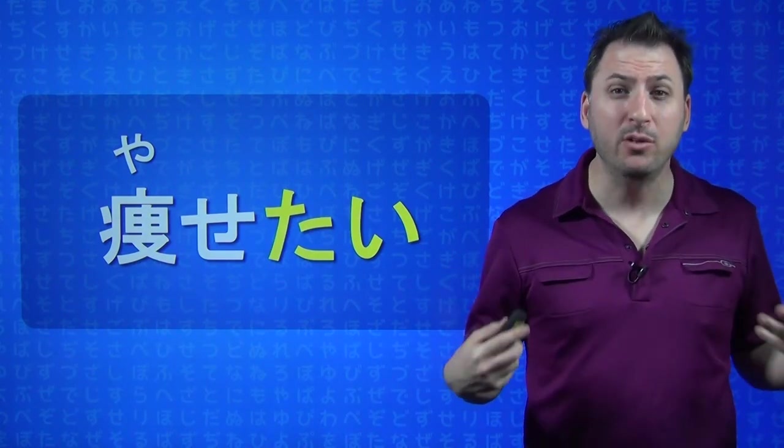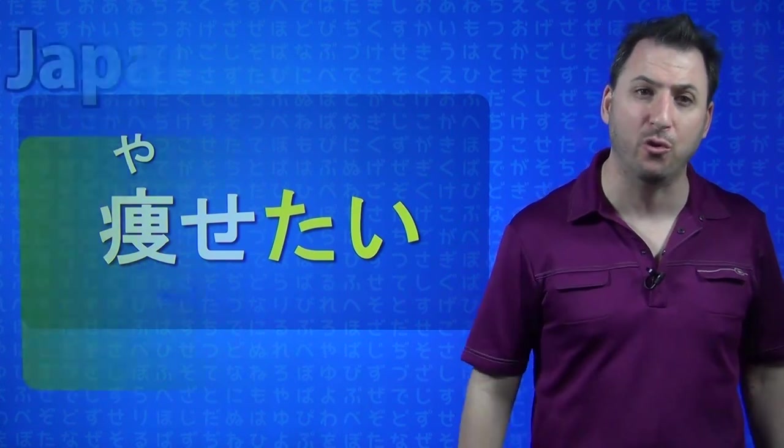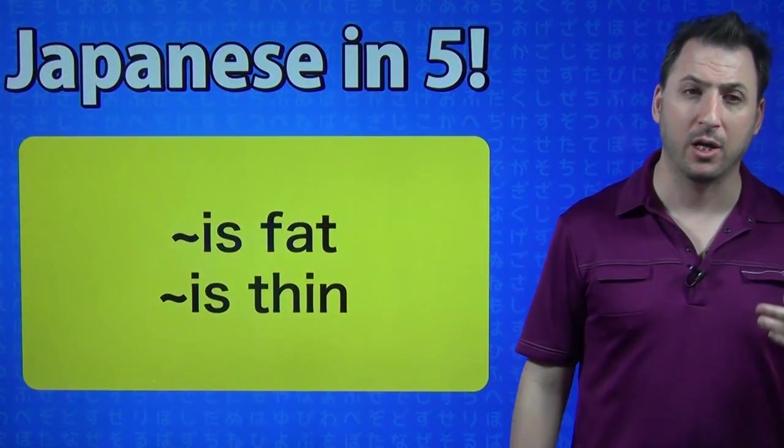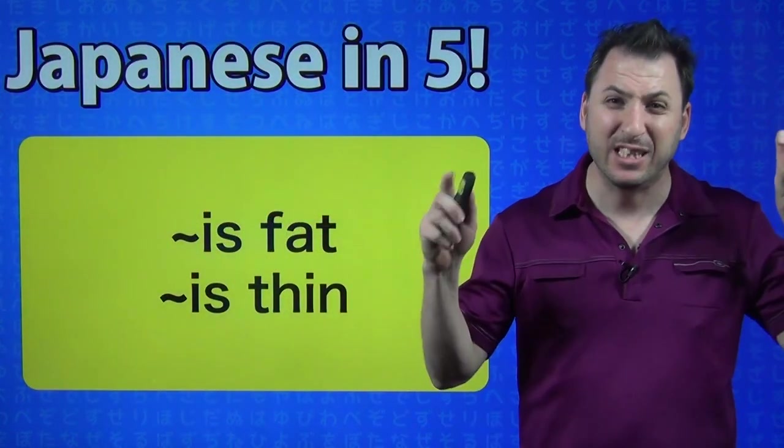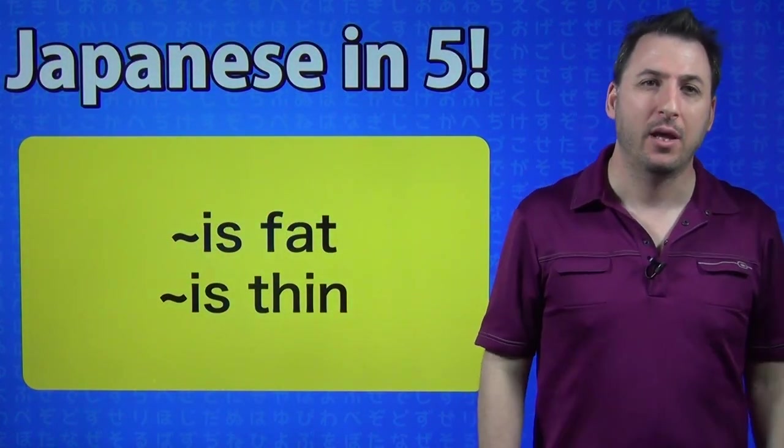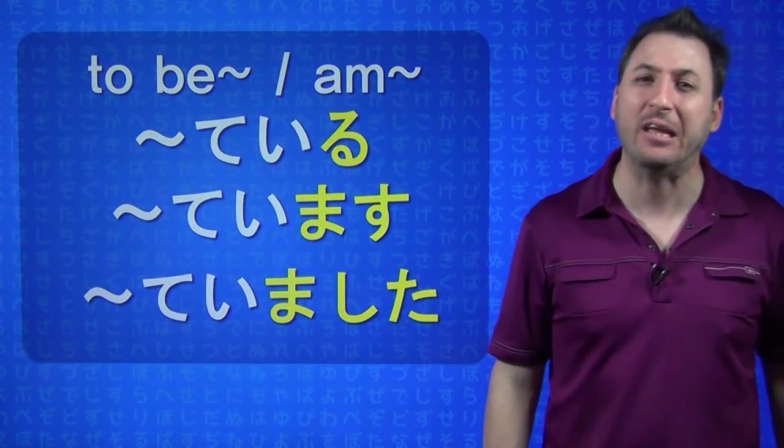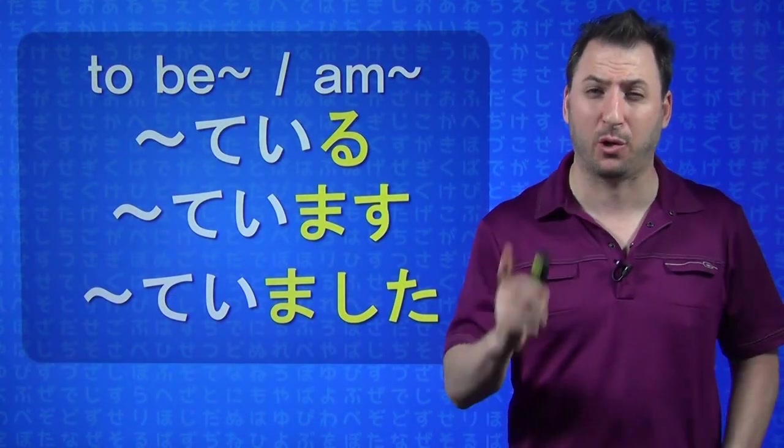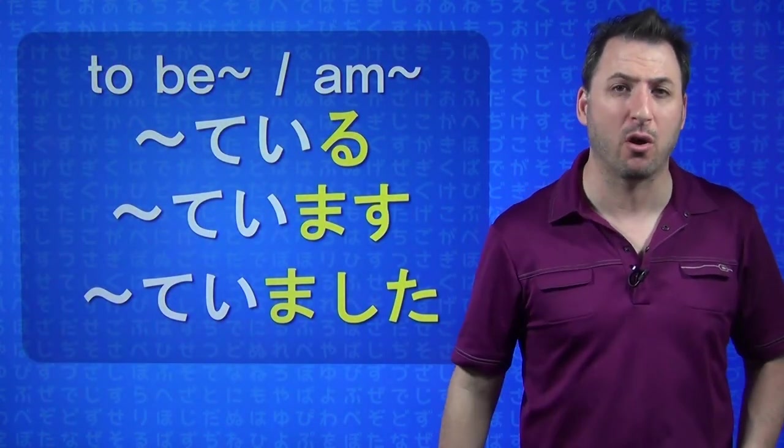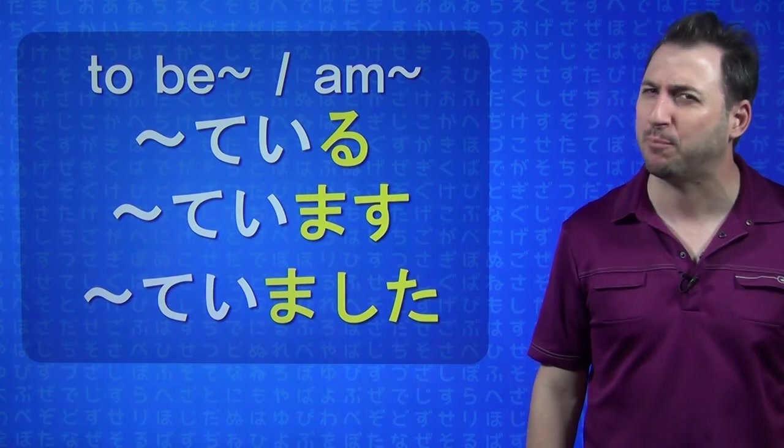But what if you are thin, or you are fat? You can use these exact verbs, but you have to do the IS fat form, or the IS thin form. And to do that, we have to talk about the TE-IRU form. This is going to go a little bit longer than five minutes today, but that's okay. It's important.